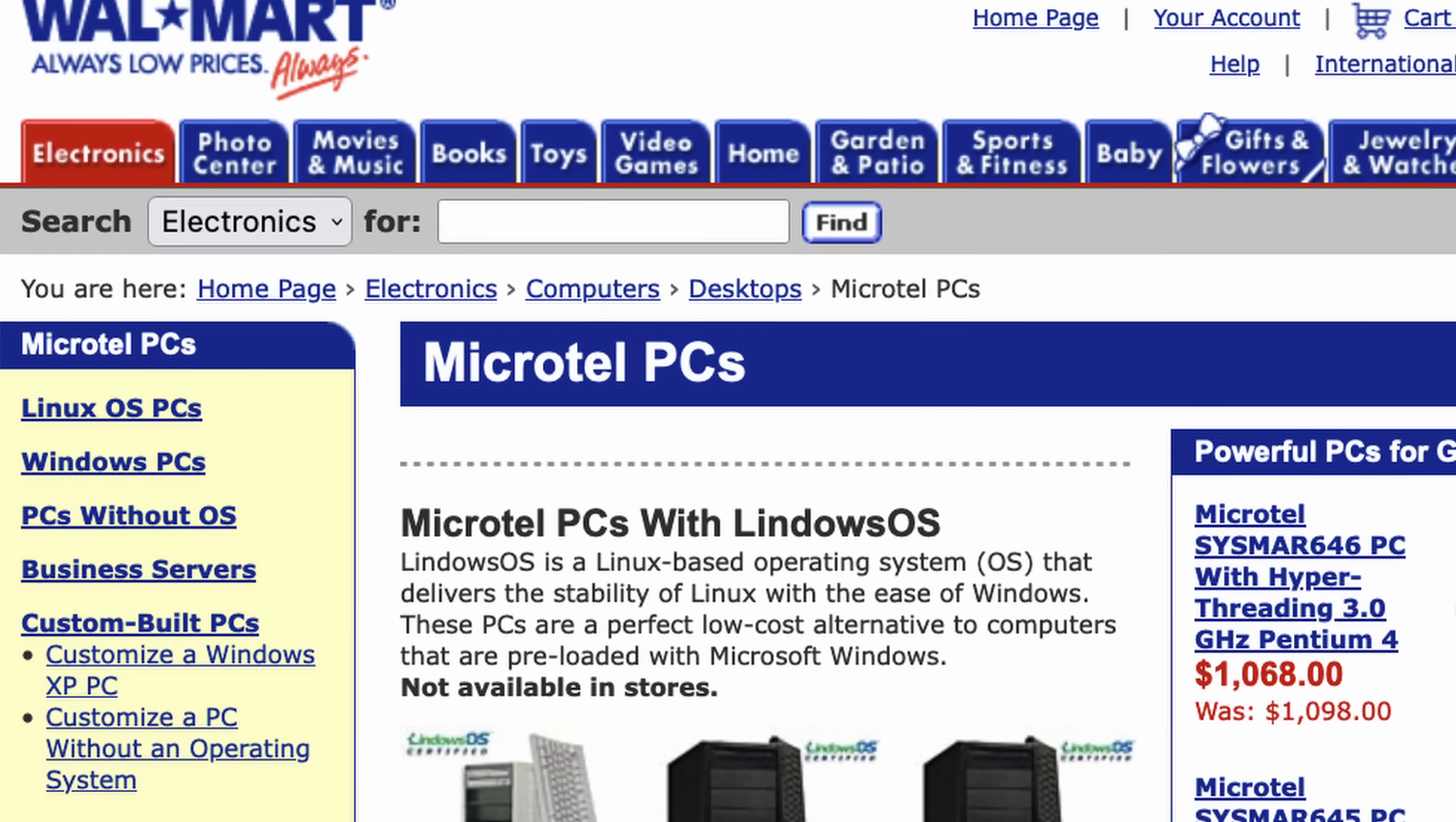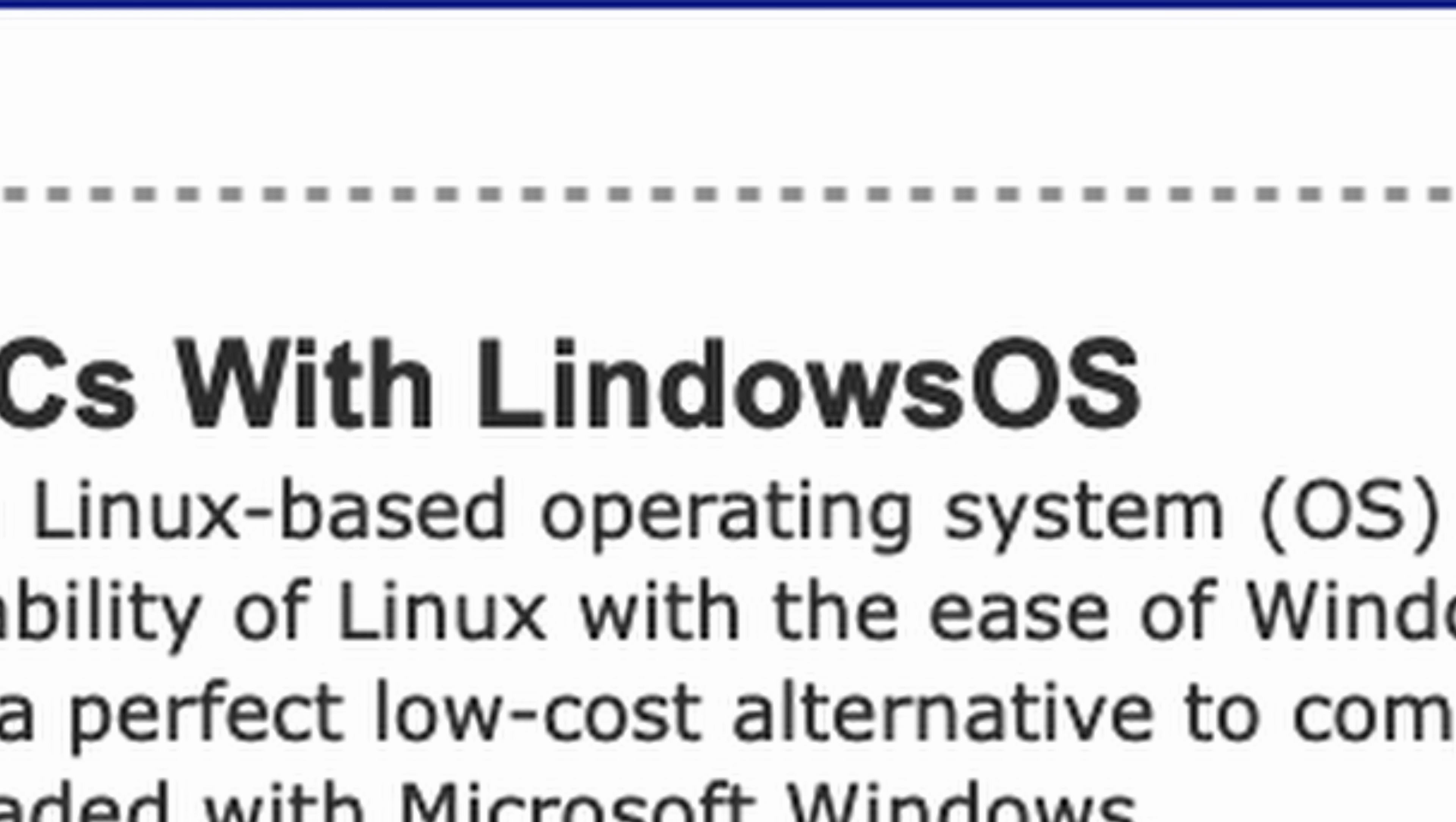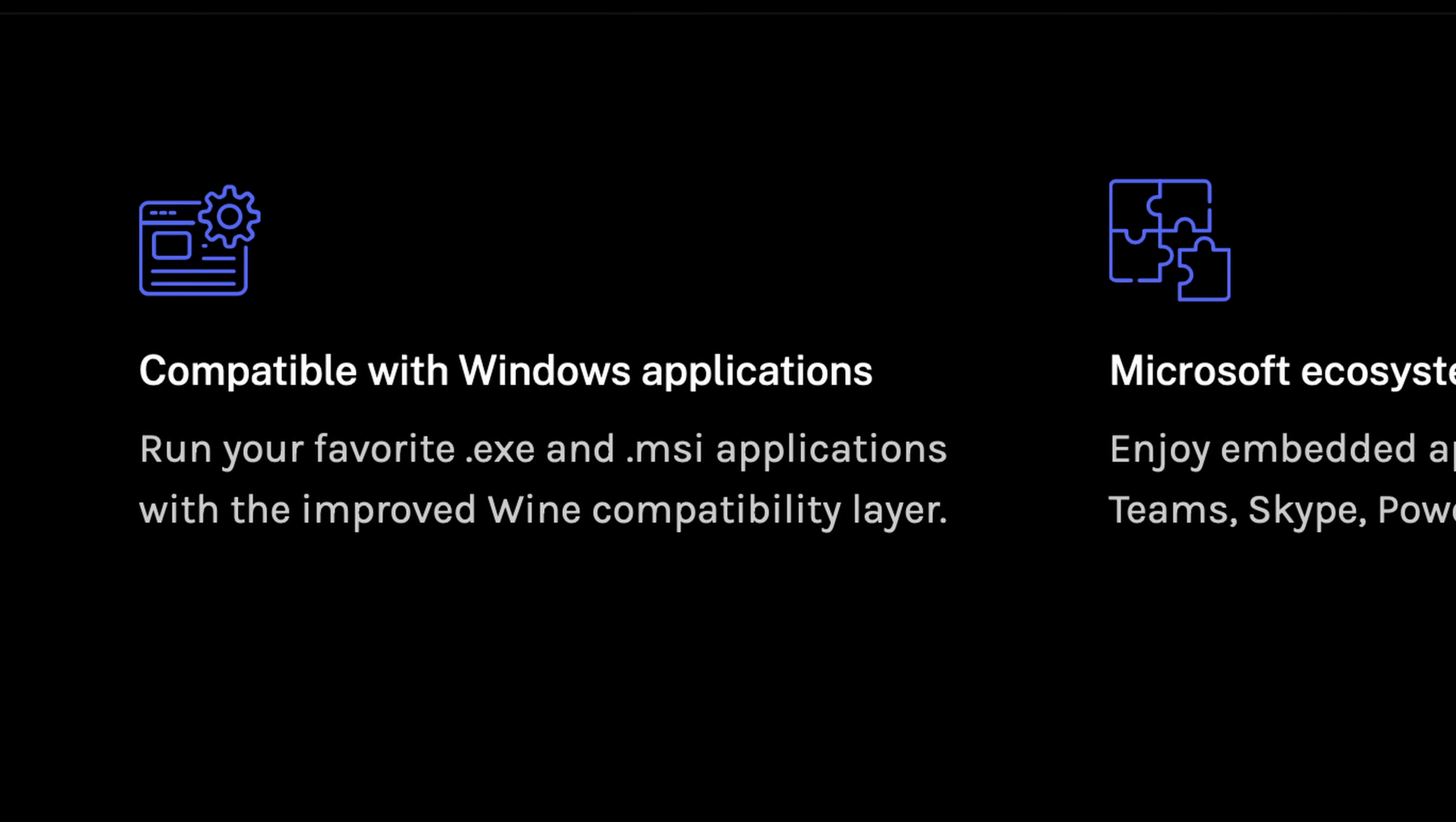You know, the weird Linux distro that Walmart included with their super cheap PCs back in the day. The main Lindos selling point was that it gave compatibility with Windows applications while running on an easy-to-use and inexpensive Linux base. Well, Ubuntu seems to have pretty much the same philosophy, advertising on the site that you can run all of your favorite Windows EXEs.